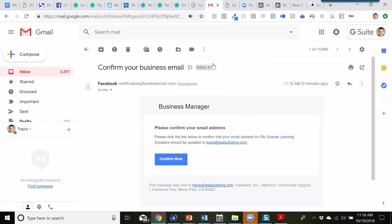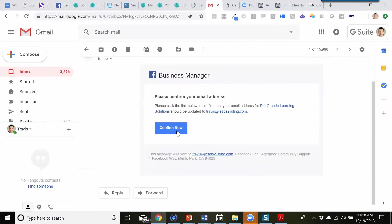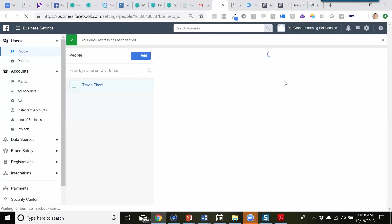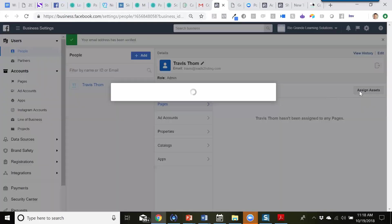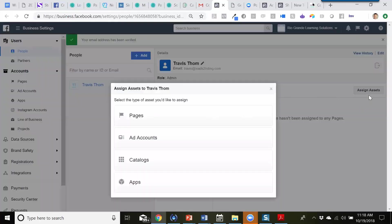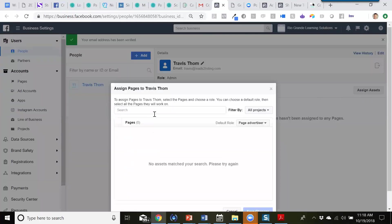I can confirm this — just hit 'Confirm Now.' Now it's going to take me inside of the ad account. You can see that I have myself listed here as the role of admin. We need to assign a business page to this, so we'll go ahead and hit 'Assign Assets,' then assign pages, and search for the page.